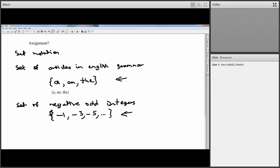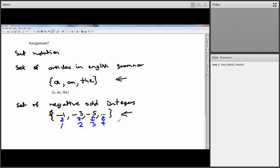The set of negative odd integers listed here is countably infinite. If you write down the order — one, two, three, four — the position in the list and the element itself gives a one-to-one correspondence between the positive natural numbers and the set, which proves it's countably infinite. The correspondence would be something like n maps to negative 2n plus 1.